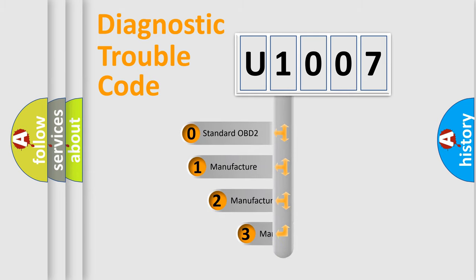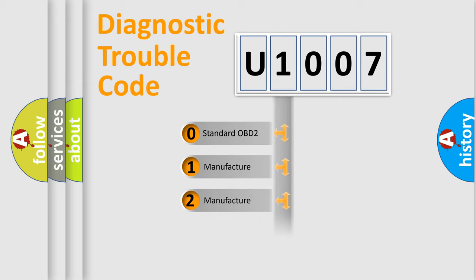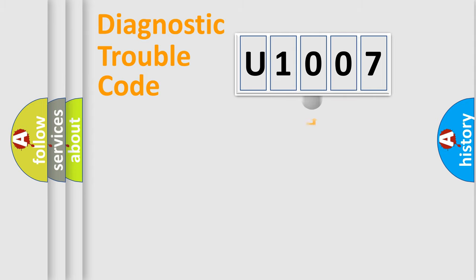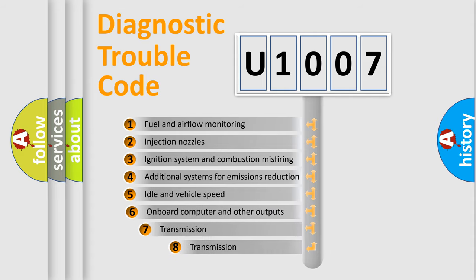If the second character is expressed as zero, it is a standardized error. In the case of numbers 1, 2, 3, it is a manufacturer-specific expression of the car-specific error. The third character specifies a subset of errors.